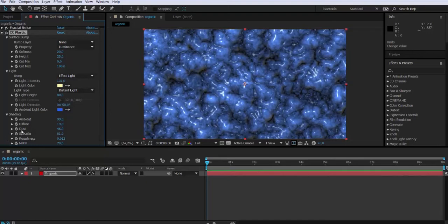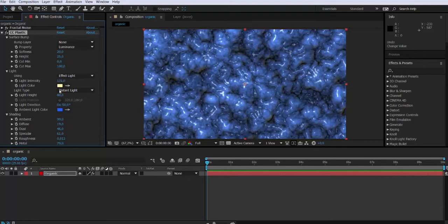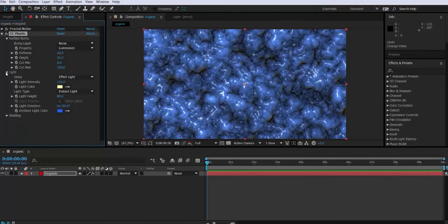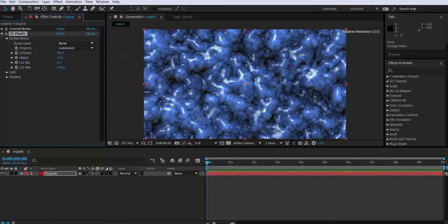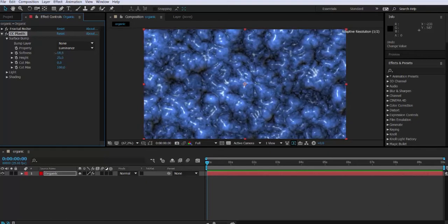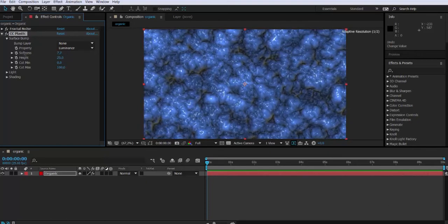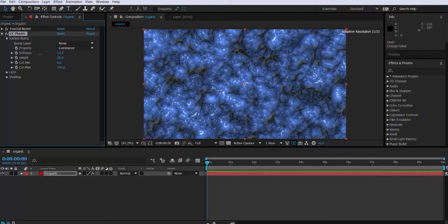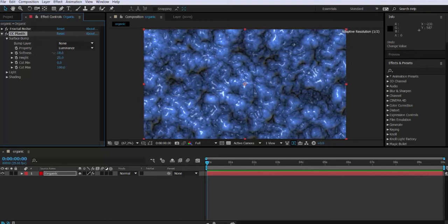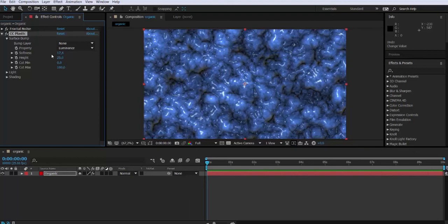It's basically tweaking the attributes until I get something that has the look and mood that I'm looking for. So now we go to the surface bump attribute and we're going to modify the softness. Notice how it is affecting now the final result of the composition to achieve a more organic look. The height also could be modified.